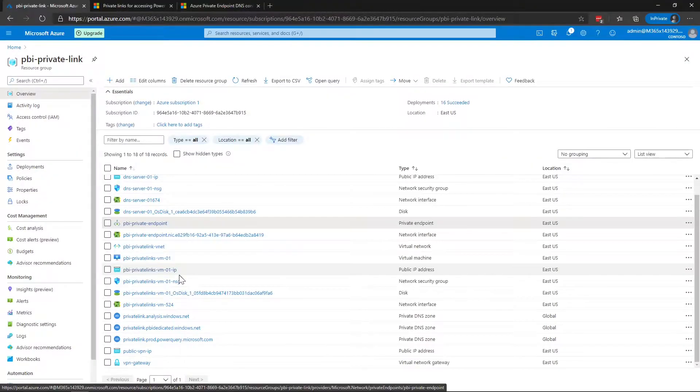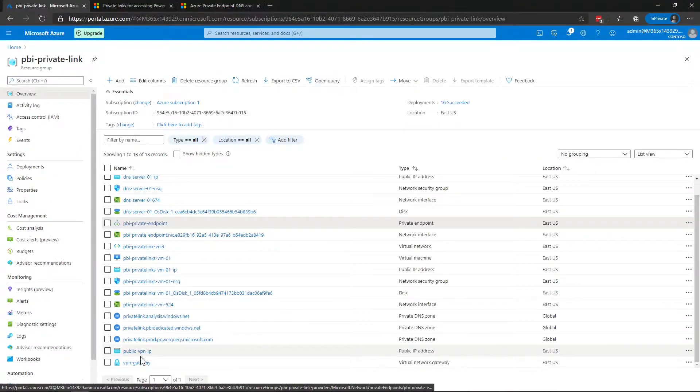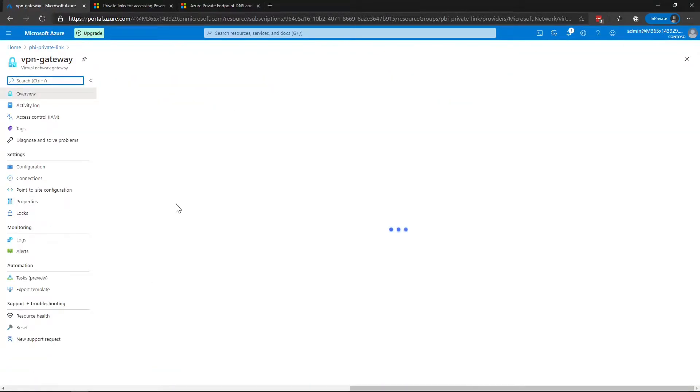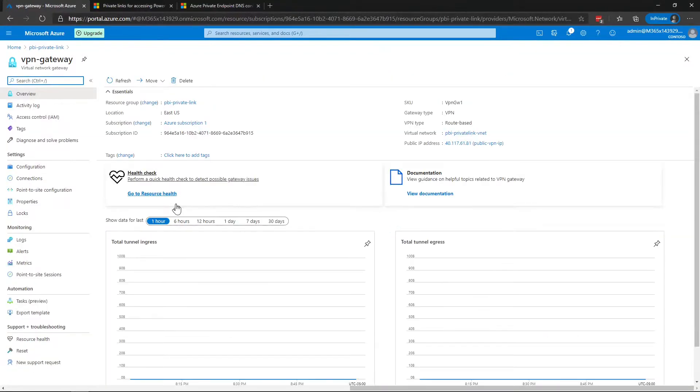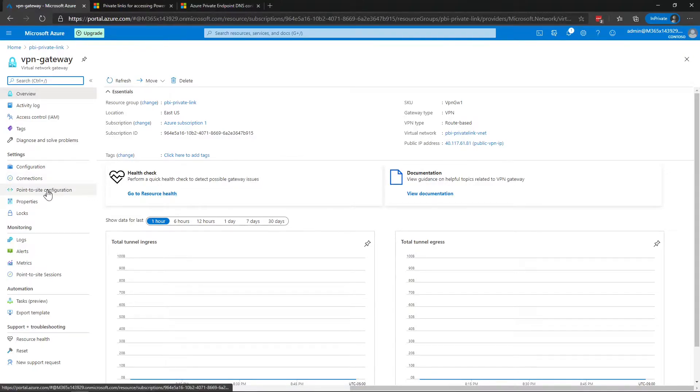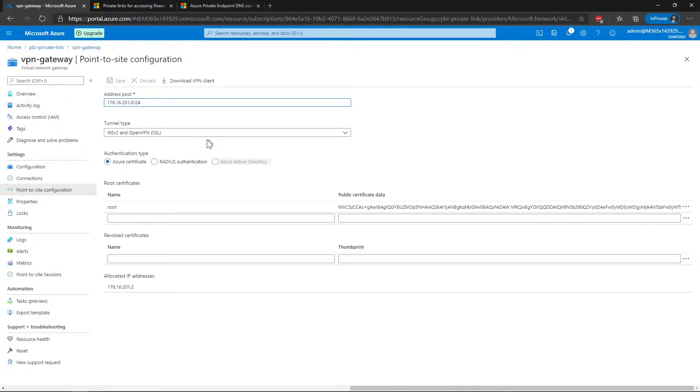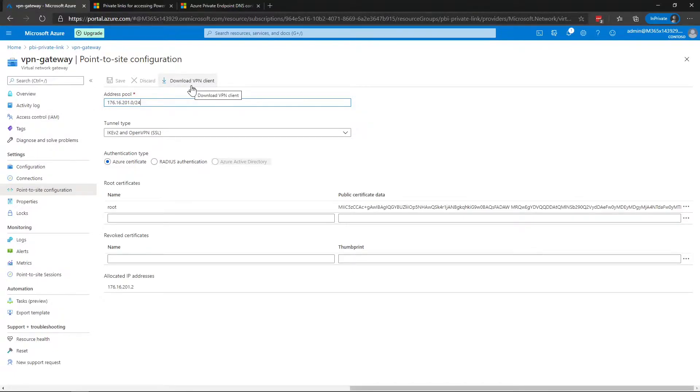The thing that I added in addition to what gets created from the public documentation is a VPN gateway and I did that so that I could use a VPN client. In this case I'm using OpenVPN. If we go to the point-to-site configuration, you'll see here I've configured the tunnel type to support the OpenVPN client. From there I could download the client to configure that to then install that on my iPhone.